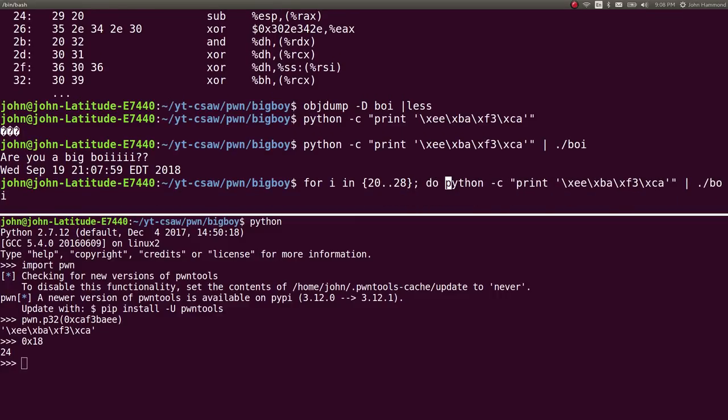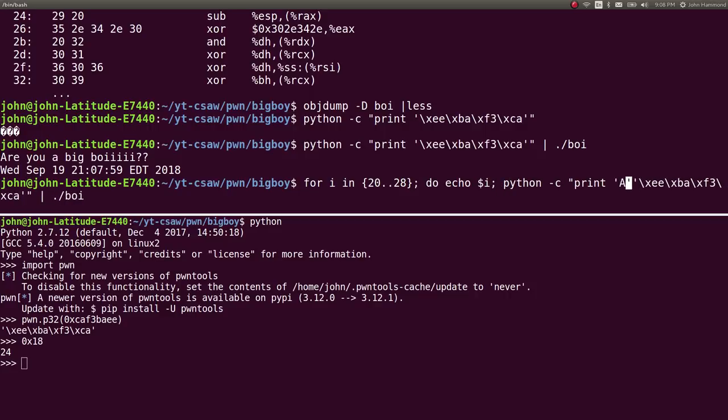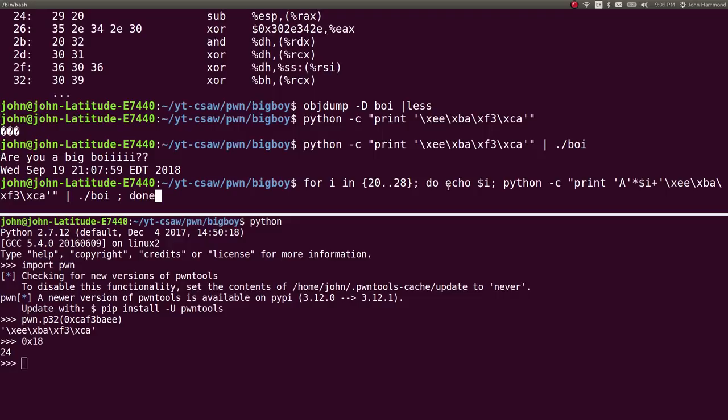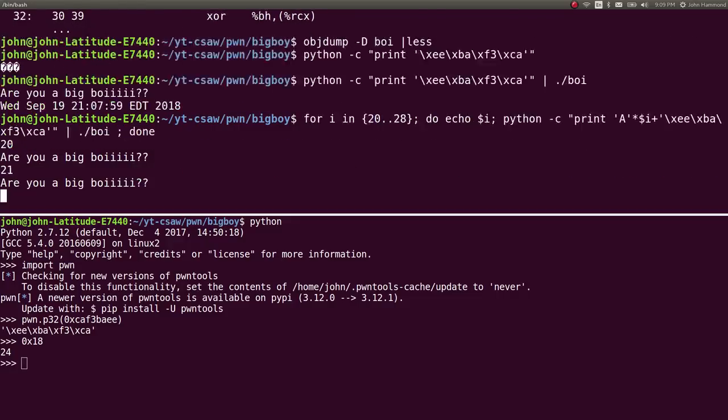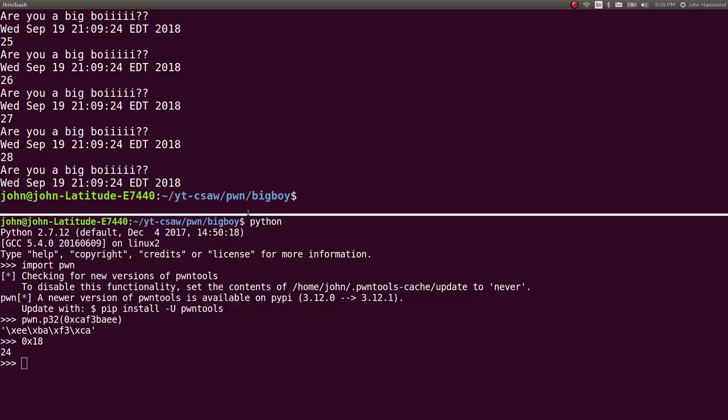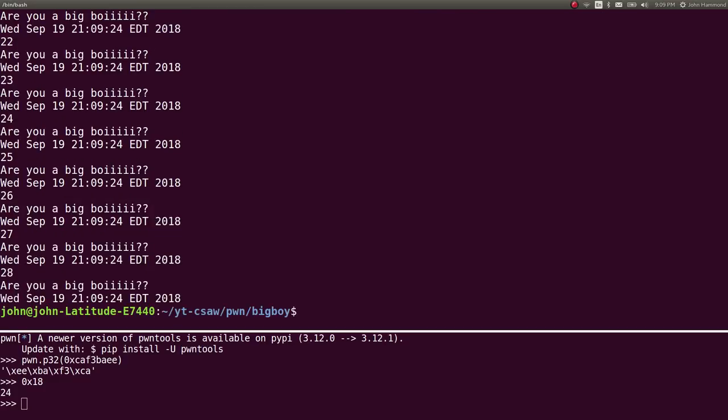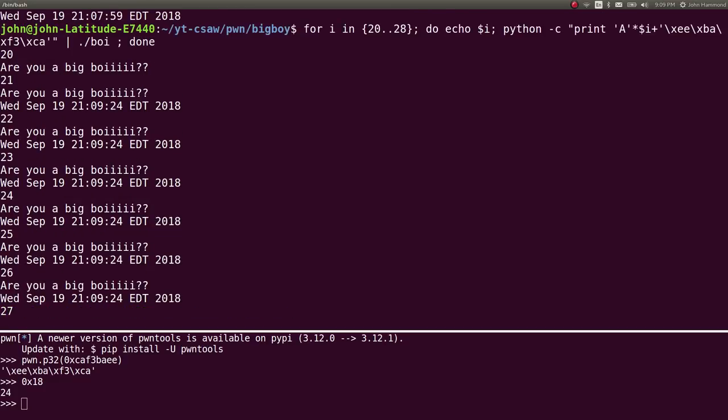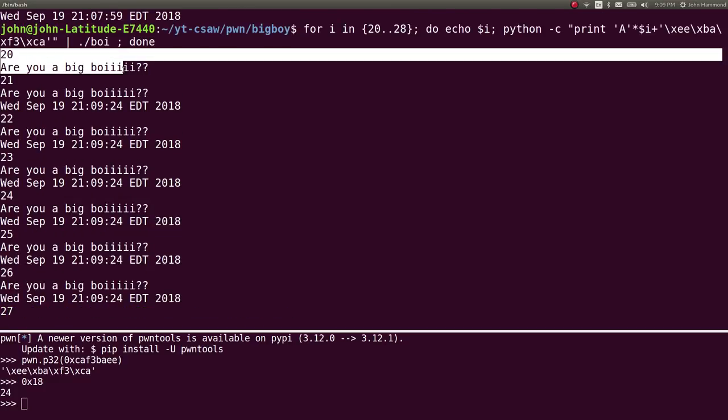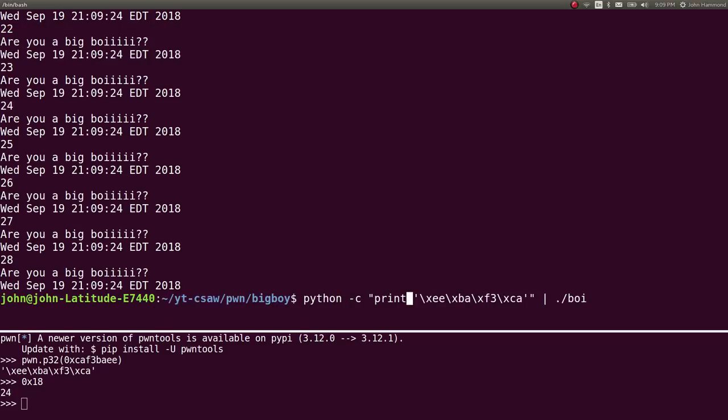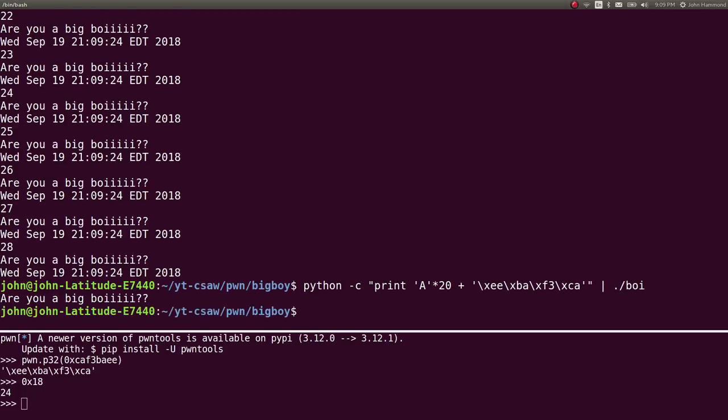Then pipe all that into the program and do done. I'm testing which number we don't get date on. I run through this and 28, 27, all of these occurrences still get date displayed. So 20 does not display date. So we can print A times 20 and then add in our exploit. It doesn't display date, so it must be trying to open up a shell for us but it's being closed immediately.